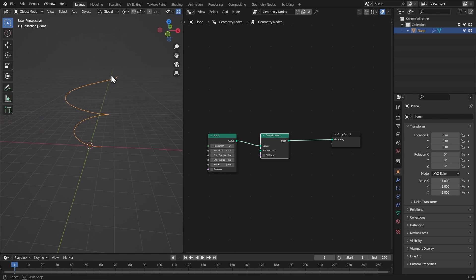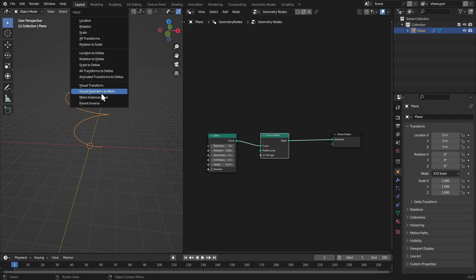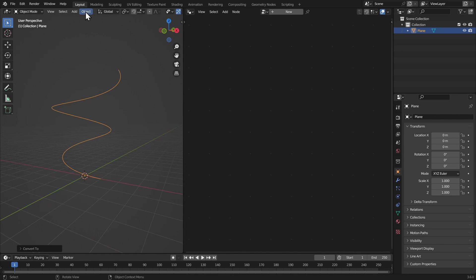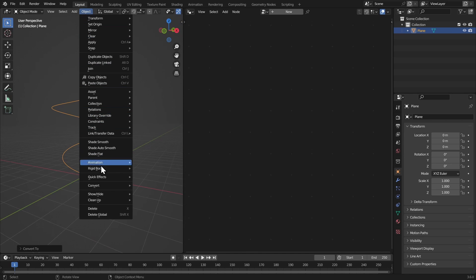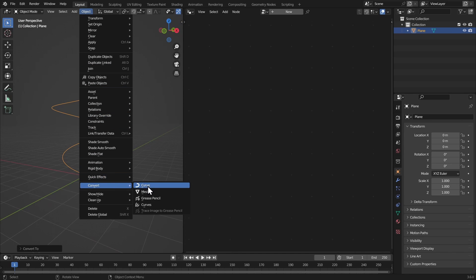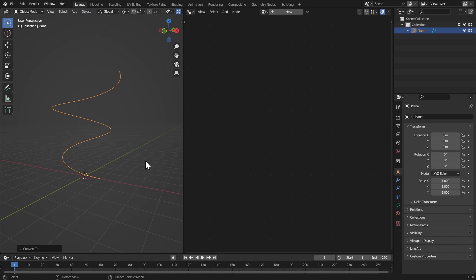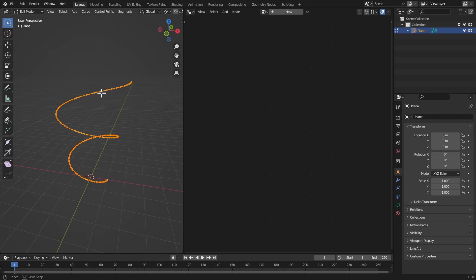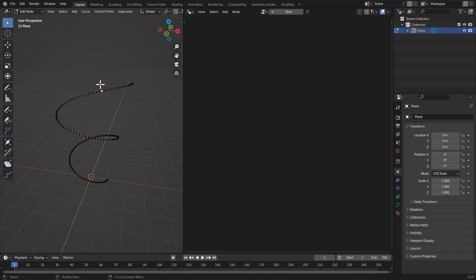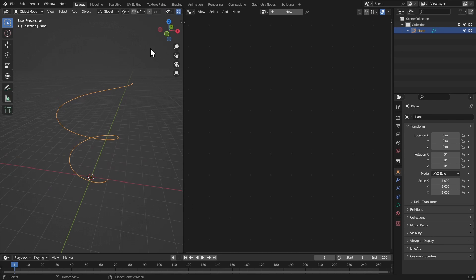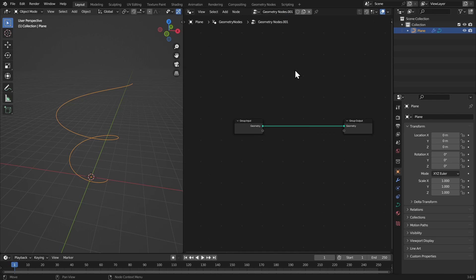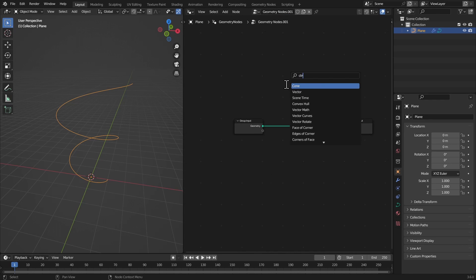In the viewport, hit Ctrl+A and apply visual geometry to mesh. Go to Object > Convert to Curve. Now we can go to edit mode and twist this curve however we like. Before doing that we need to mesh it again, so let's get a new geometry node system on this and get a curve to mesh node.